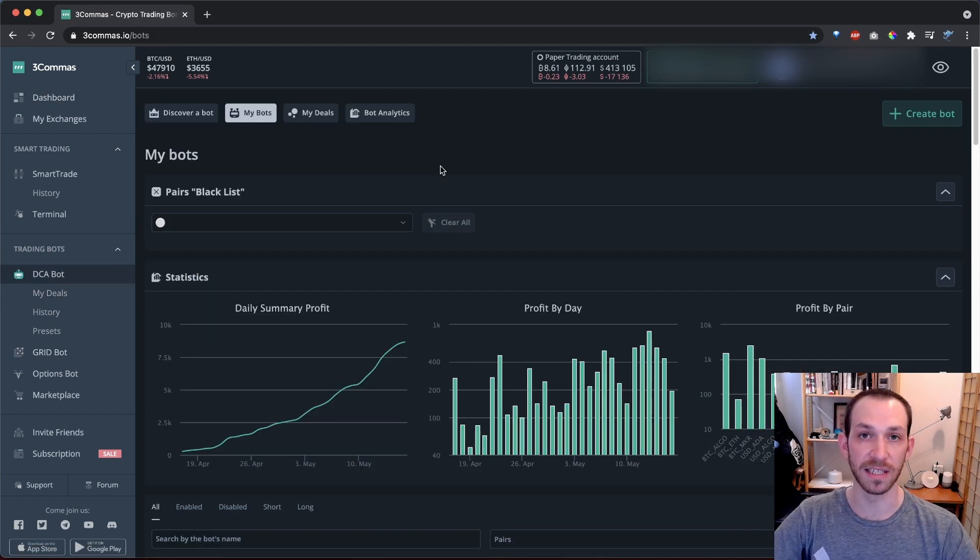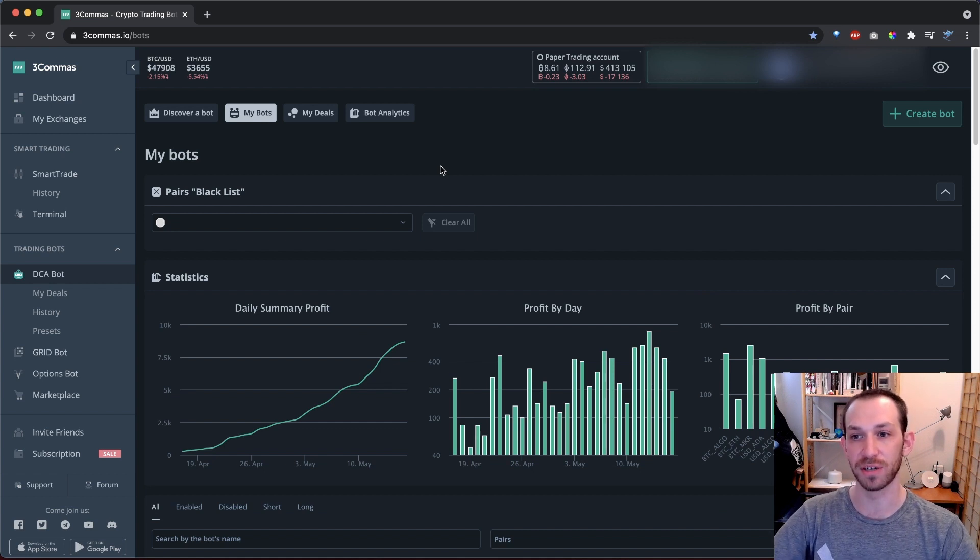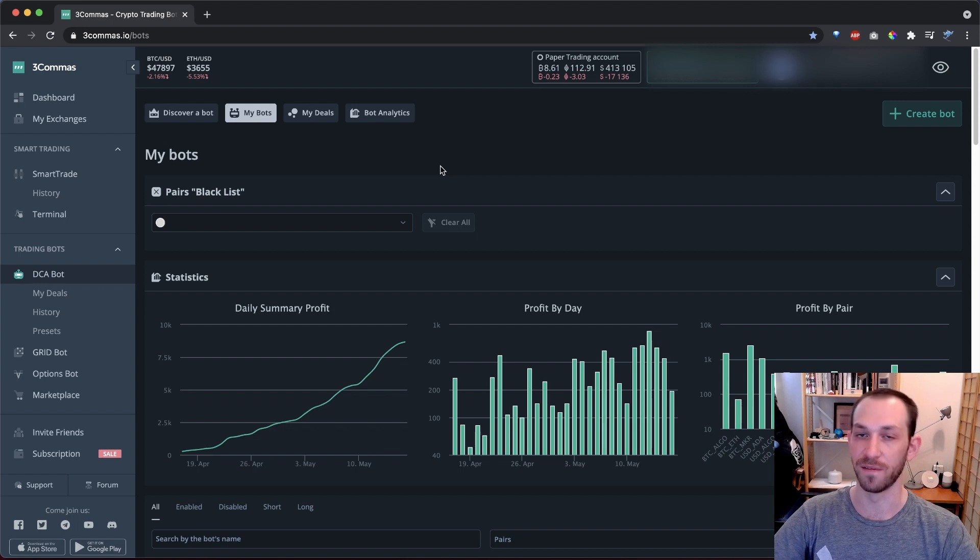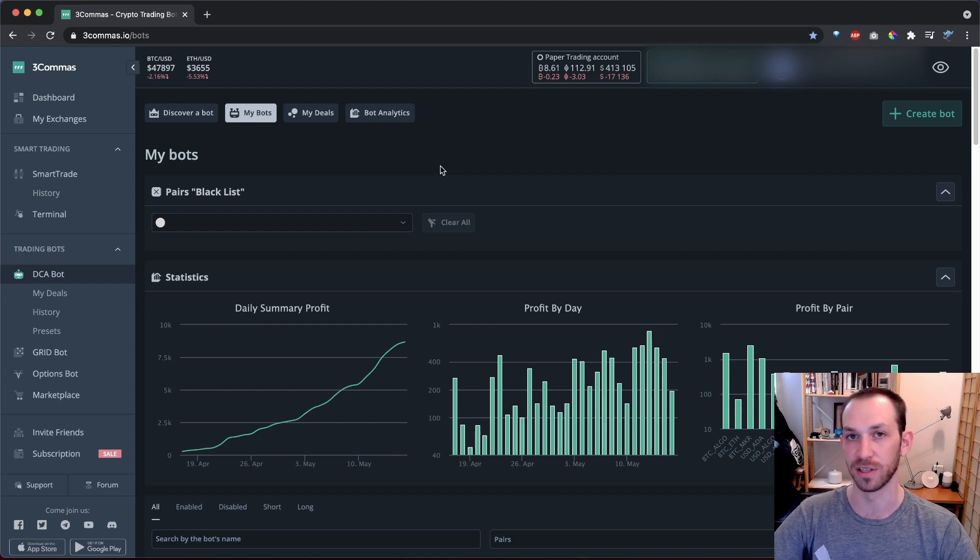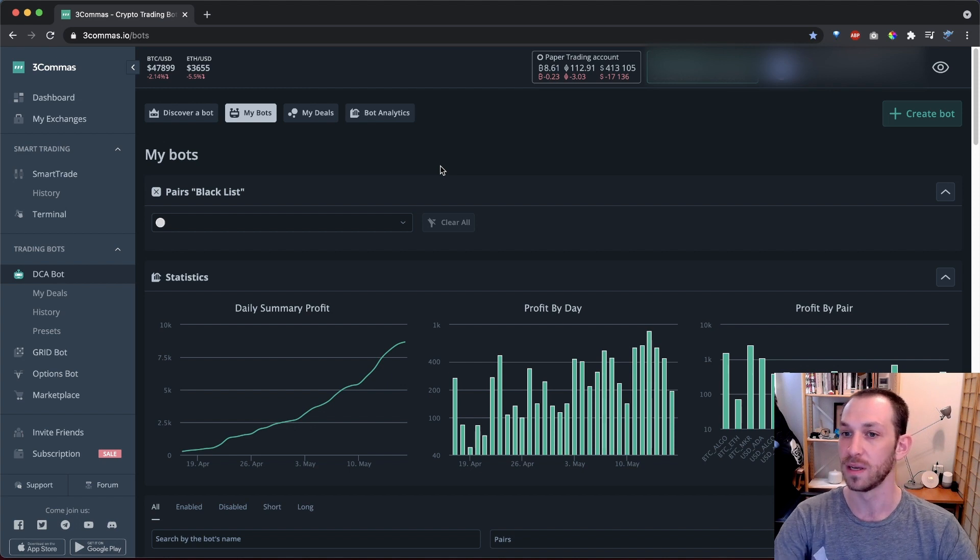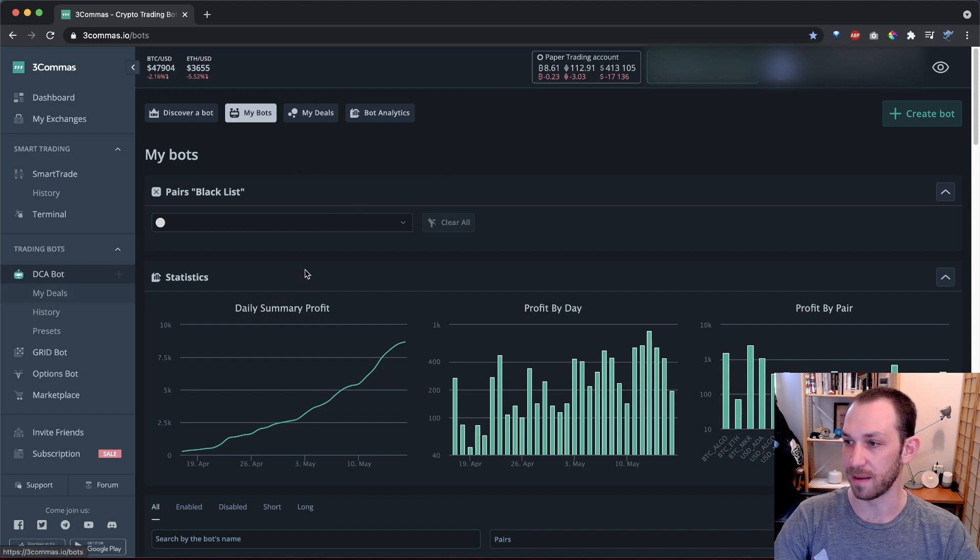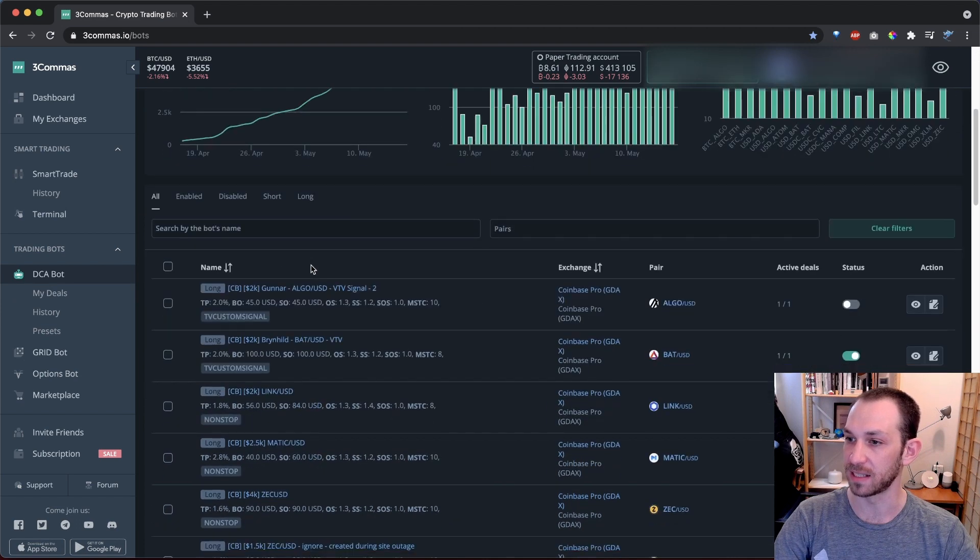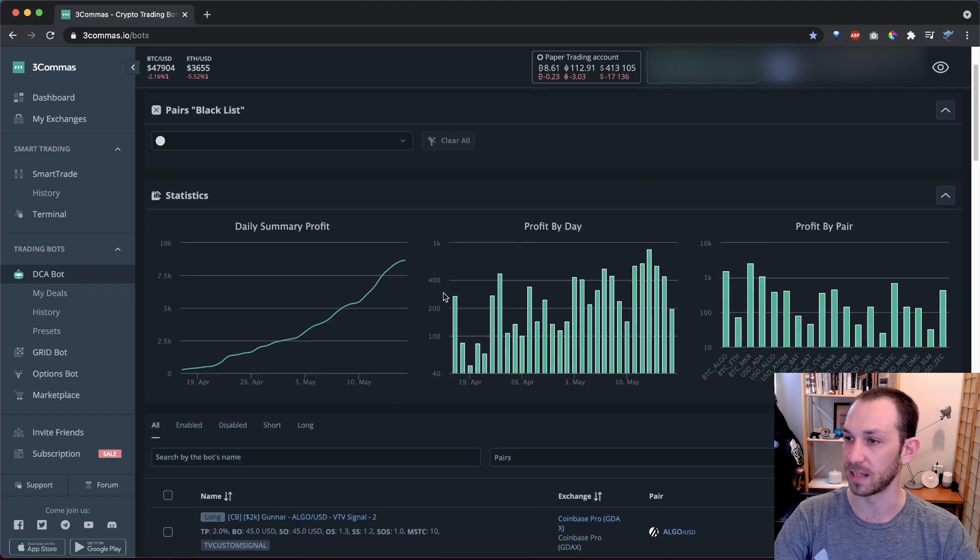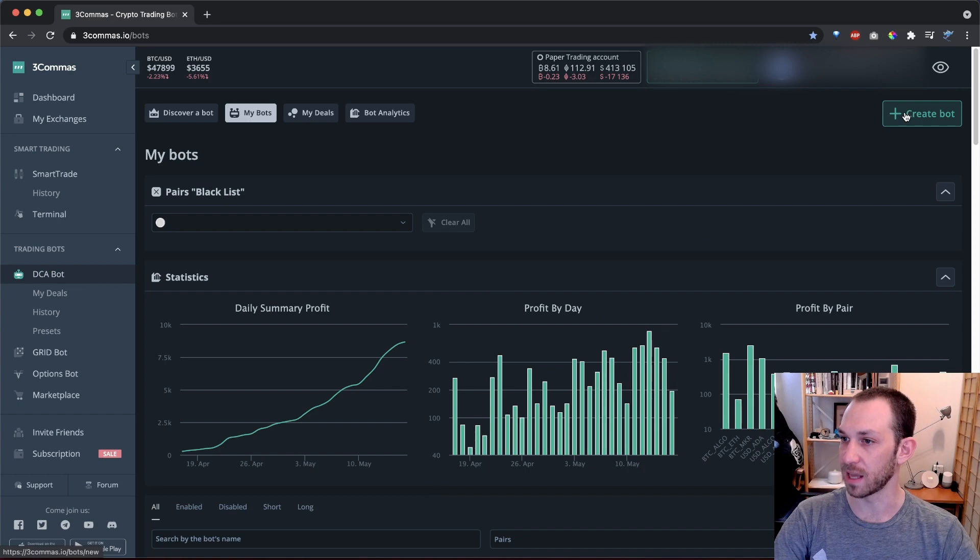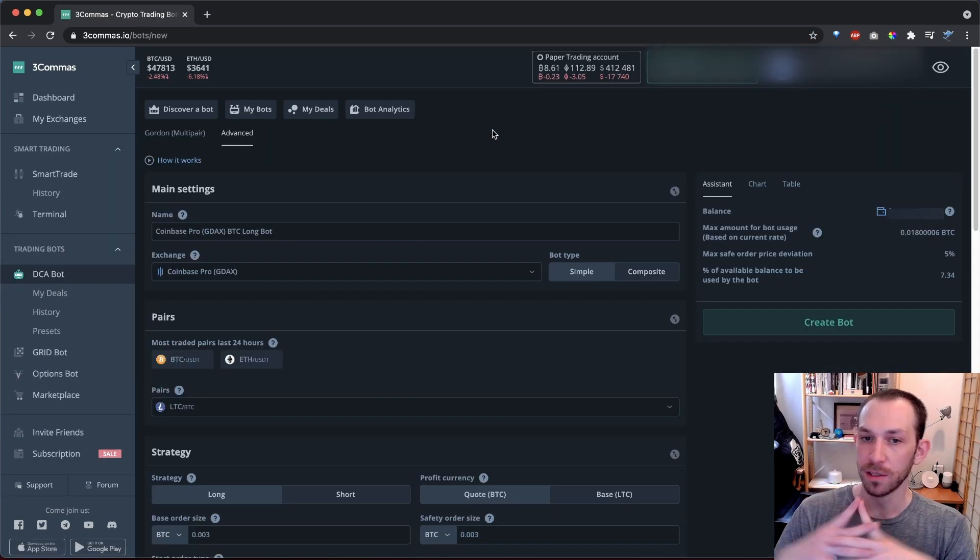If you do want to sign up for 3Commas, I have a referral link down in the description, which will give you 10% off your first purchase of a monthly subscription. And that does give us some kickback to support the channel. So we do appreciate it if you use that to sign up. So let's get right into DCA bots. Here we are in the DCA bot section, where you can see the DCA bots that I've created. And I'm going to click this button up here to create a DCA bot.